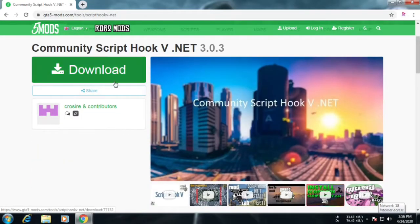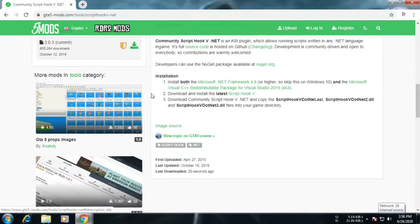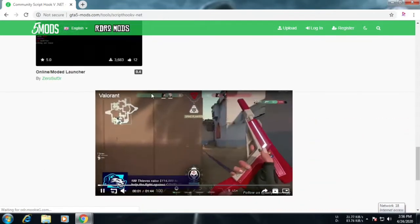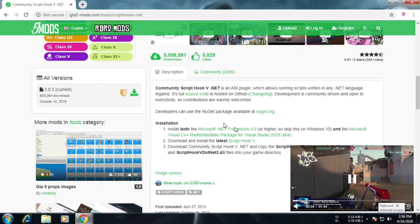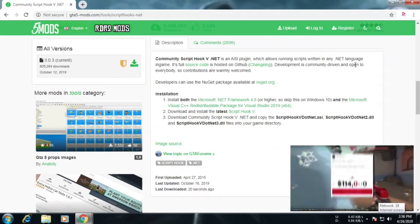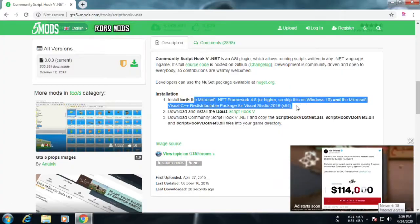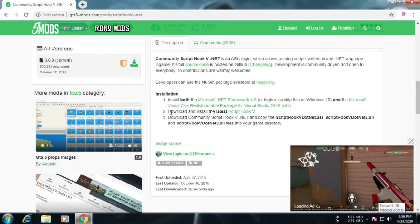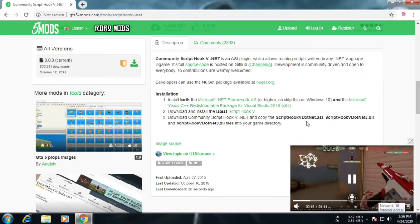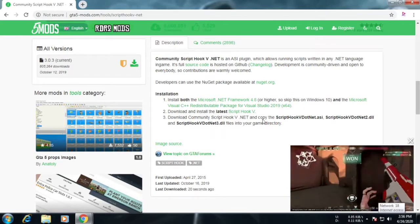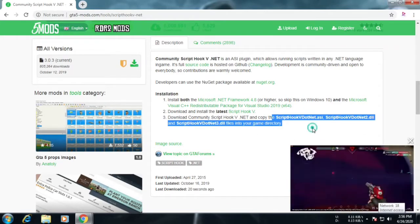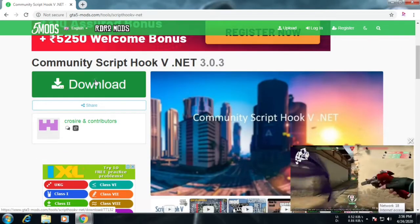If we have any problems, we will mention it. We will try everything we can do. Let's look at Microsoft .NET Framework. If you want to install it, you can download it. We can also download the code from the Script Hook. You can download it.